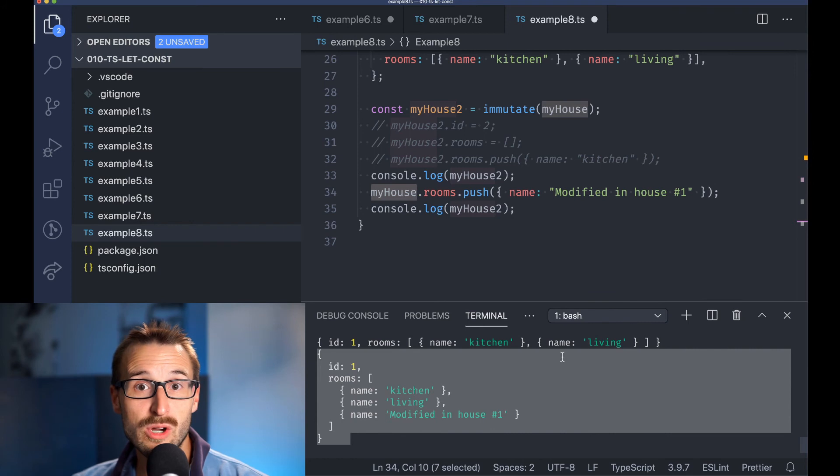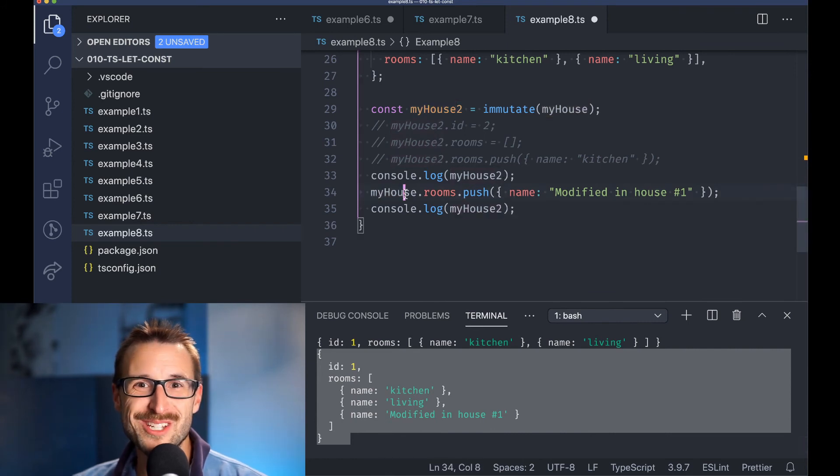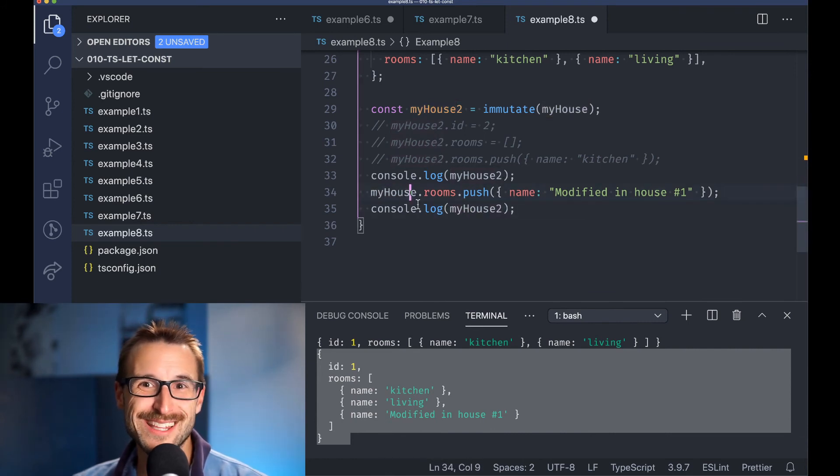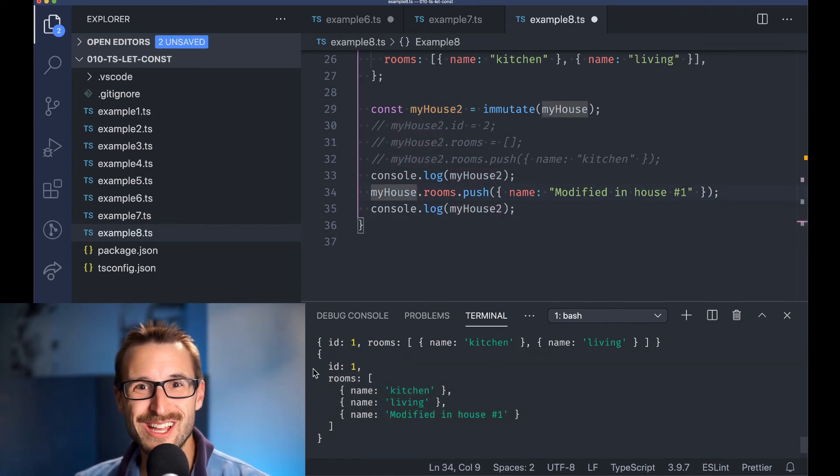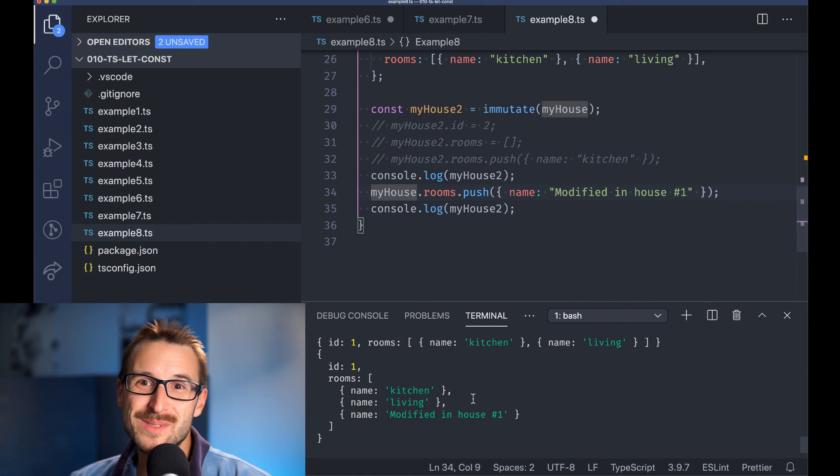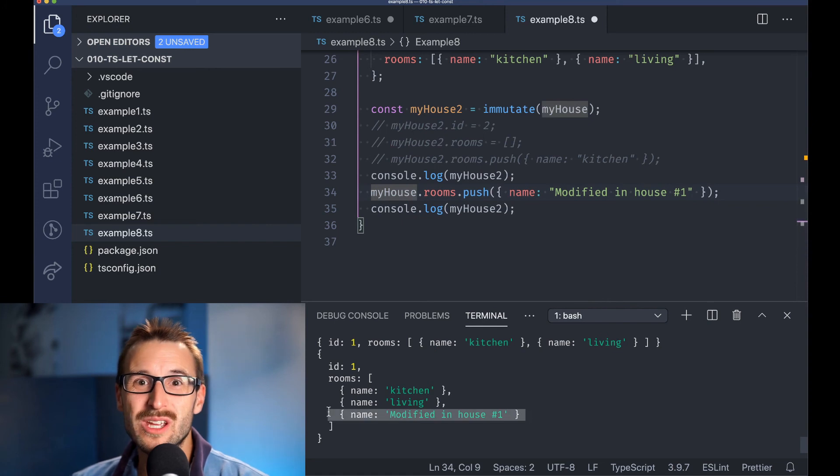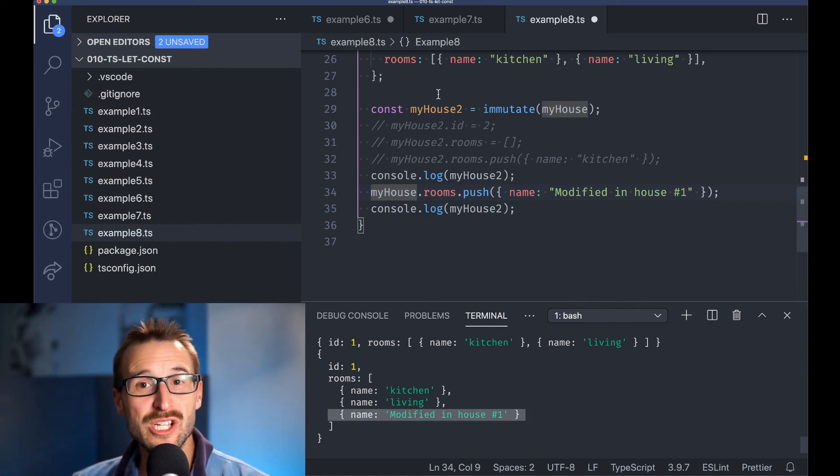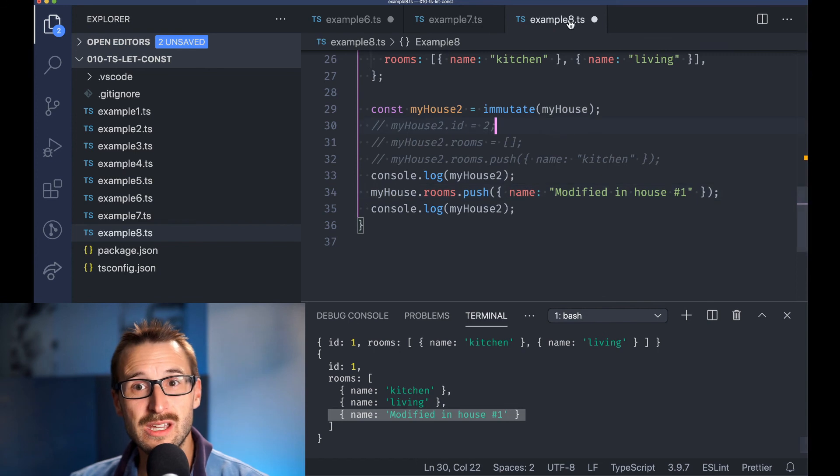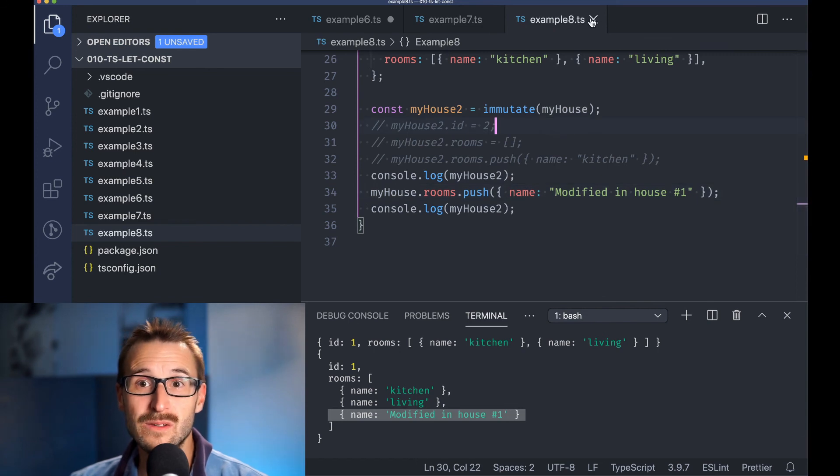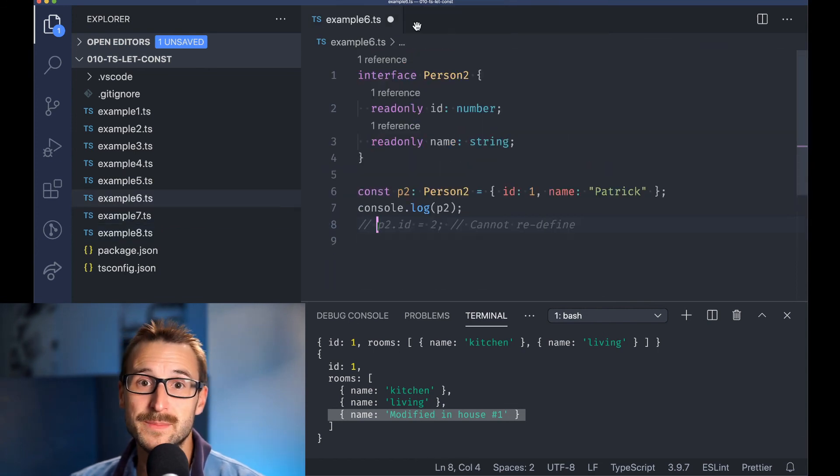At that point, we start deviating from the main subject of const and let. However, it was a glimpse into working with readonly in collaboration with const to have a code stricter on when to be modified.